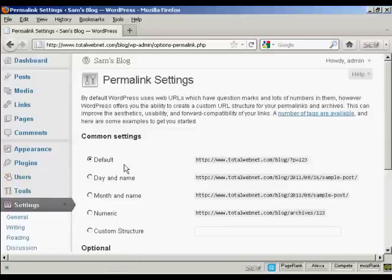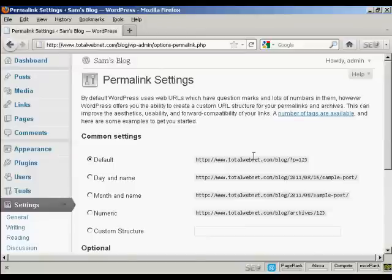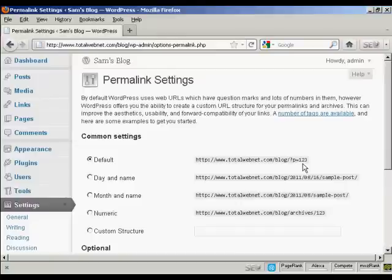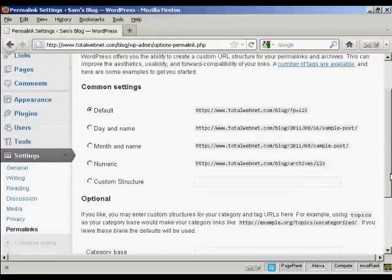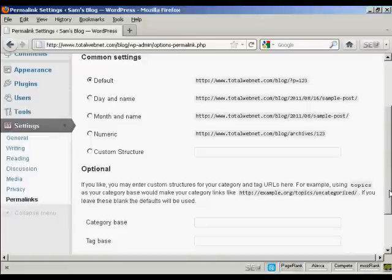You can see the settings that they have by default. It's just the URL and then a number, and it's not particularly search engine friendly. So what you want to do is to have a custom structure.